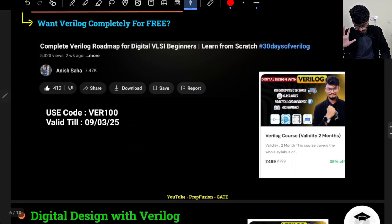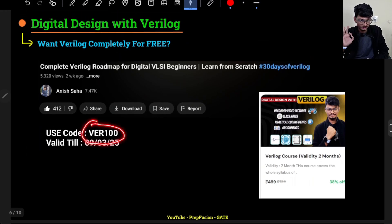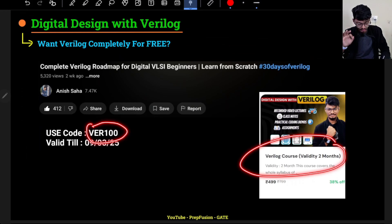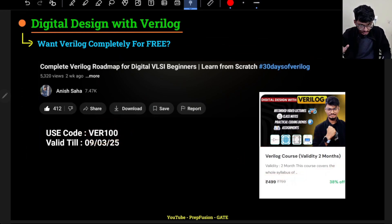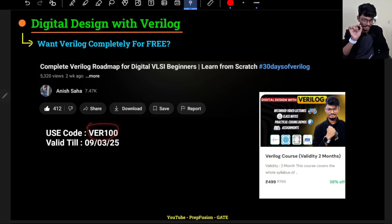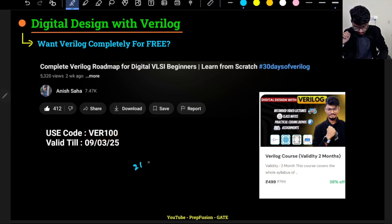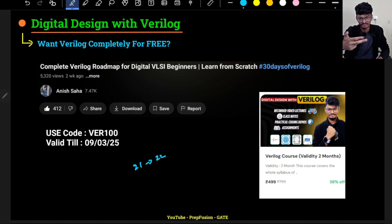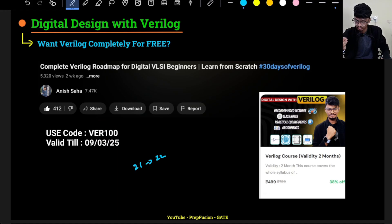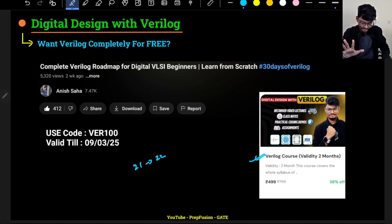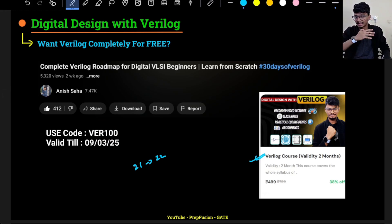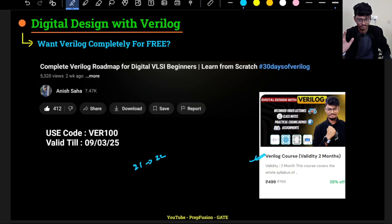If you use the code VER100 on the VeriLog course, you will get it completely for free. The price shown will be 499, but applying the code VER100 will bring it down to around 21 or 22 rupees — basically just the server cost, I'm not getting any of that. Please keep in mind that with the free version, only the lecture videos and notes will be there; the test series will not be included and you will not be added to the doubt-solving group, since it's not possible to add that many people.